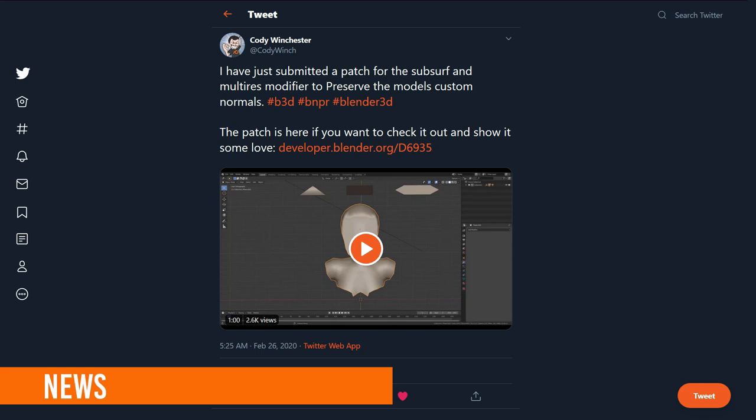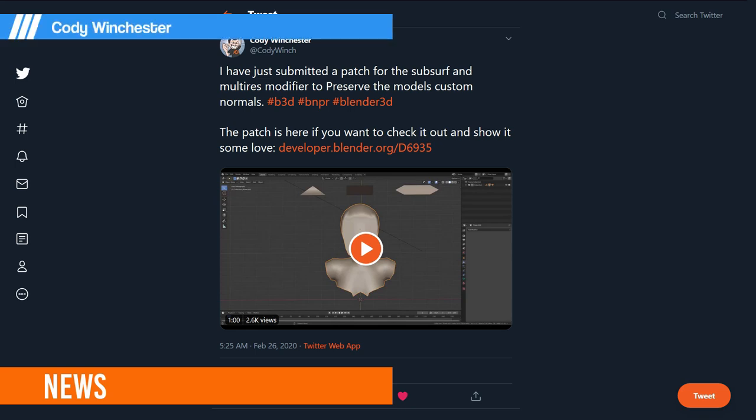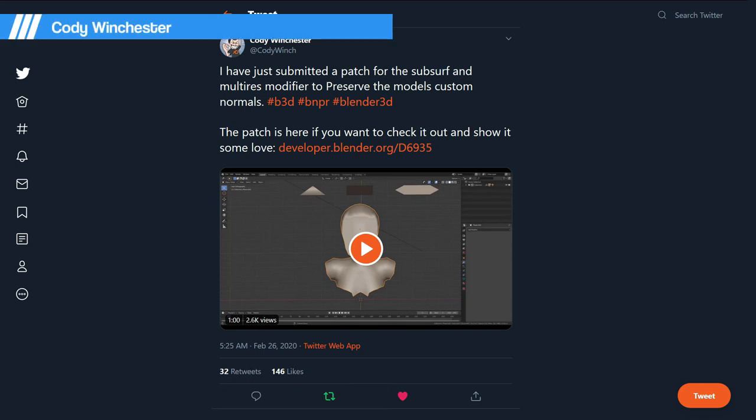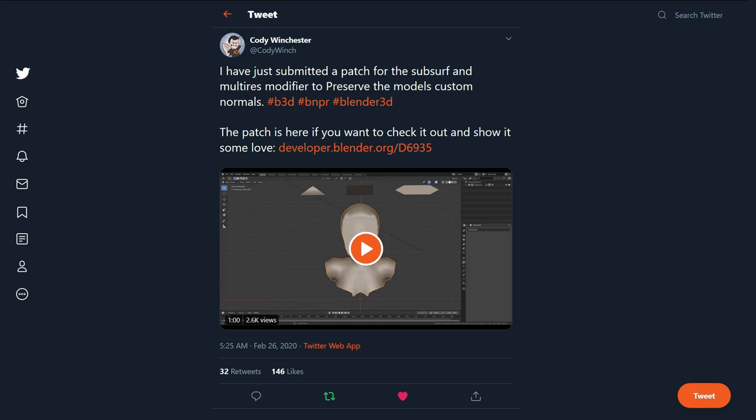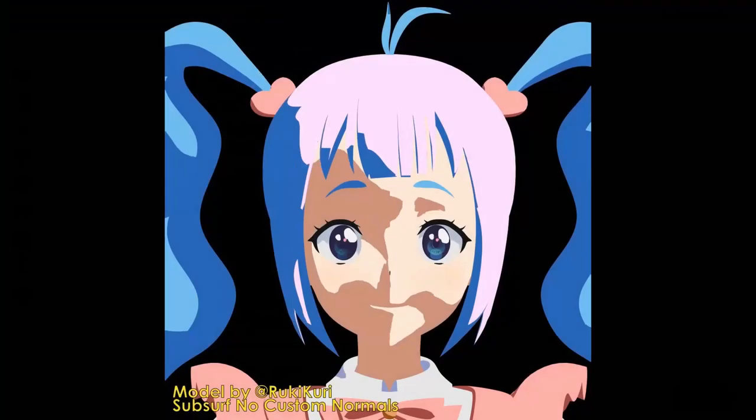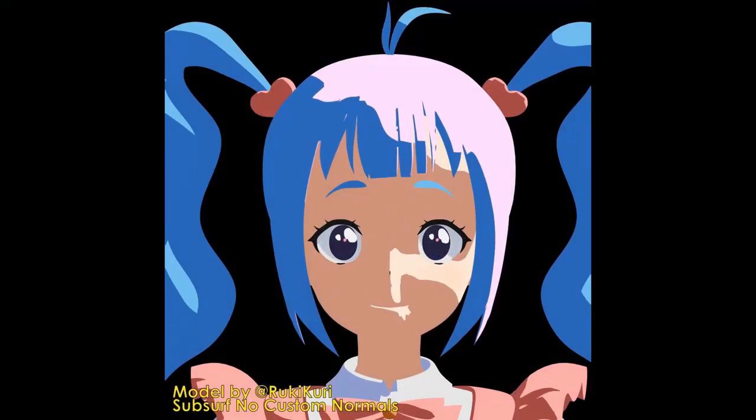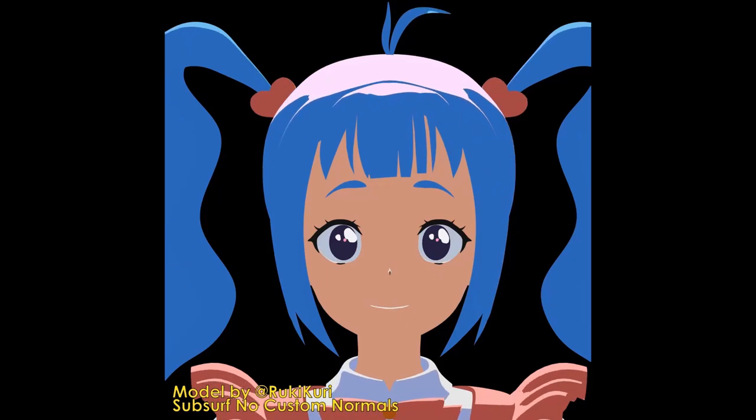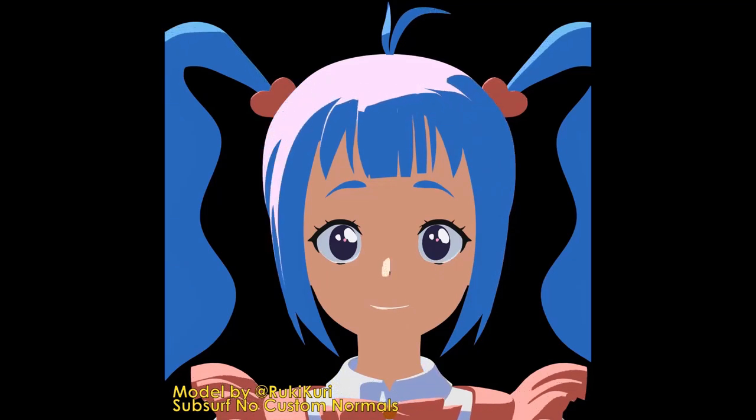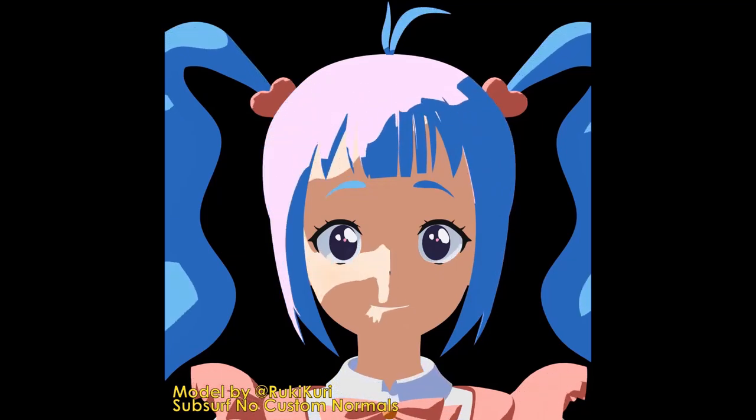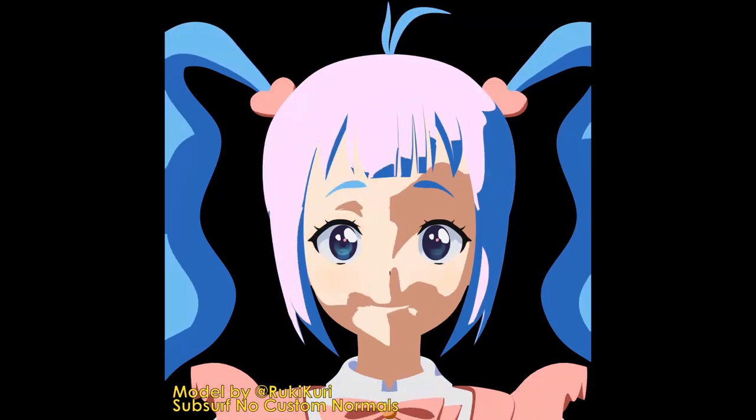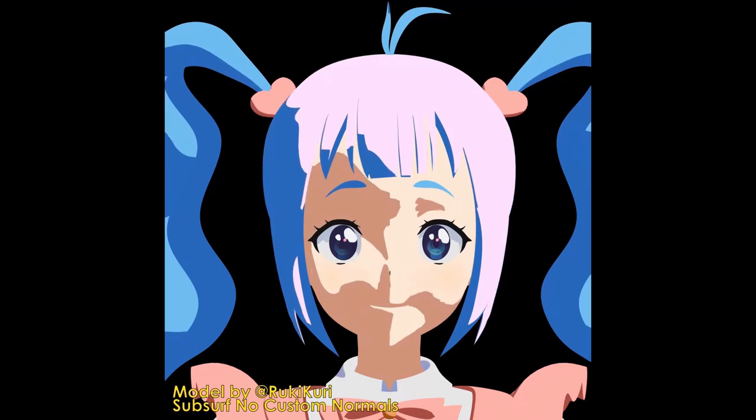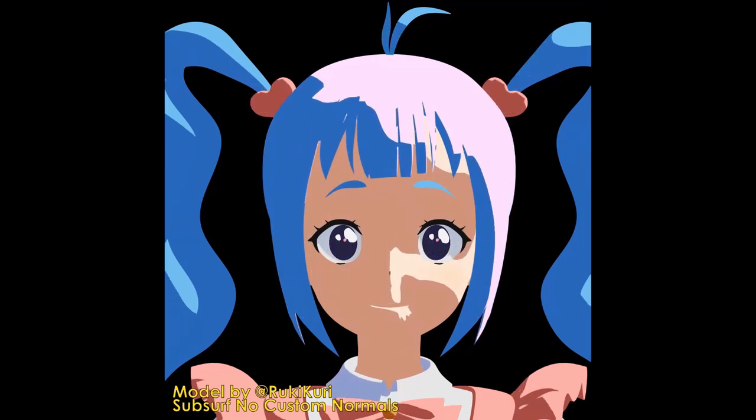All the news today in this show is brought to you by our favorite NPR developer, Cody Winchester. First up, here's a new patch to preserve and interpolate vertex normals when subdivided. Before this patch, your custom normals with subdivision modifier looked like this, losing all the edited vertex normals. Yuck!